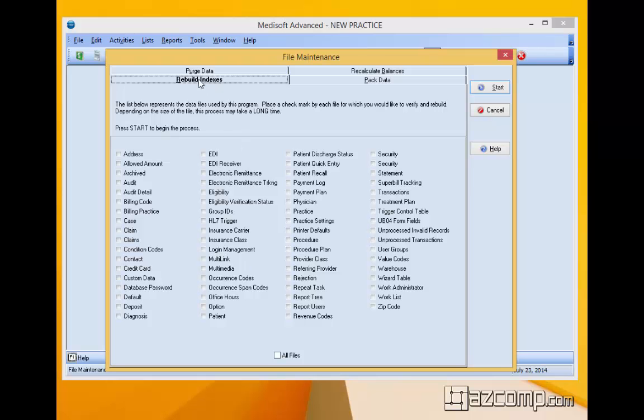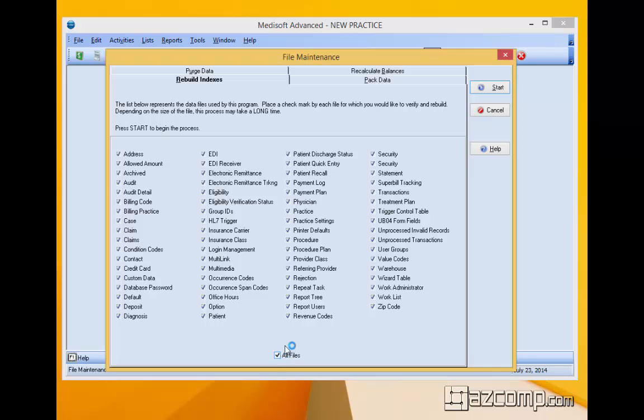So we're going to start here with the rebuild indexes and there's a lot of things that it can process here. Instead of just picking and choosing and trying to figure out what's best, we're just going to click on all files.